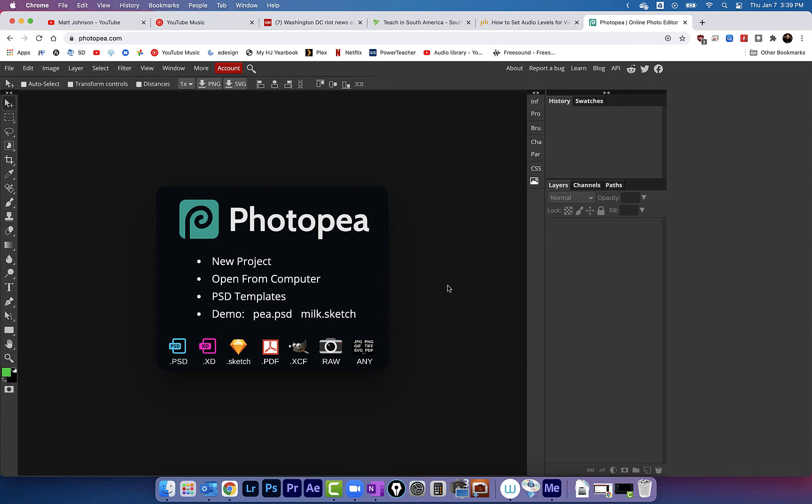All right, this video goes out to my homegirl Samantha who wanted to know how to take an image in Photoshop or Photopea, make it black and white, but then put the eyes back in color.